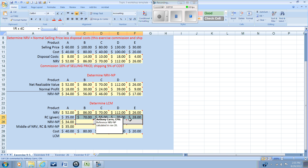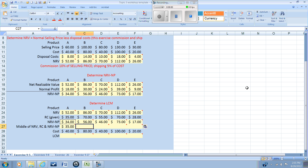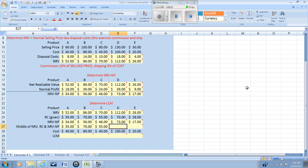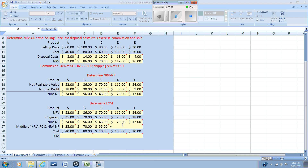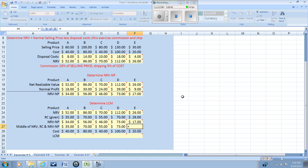I'm copying the cell references from product A across the remaining products. For product B, the middle value is again the replacement cost. For product C it is also the replacement cost. However, for product D, the net realizable value is the high, the replacement cost is the low, and the middle is the net realizable value minus the normal profit. For product E, the middle is the net realizable value, with the replacement cost as the high and the NRV minus normal profit as the low.